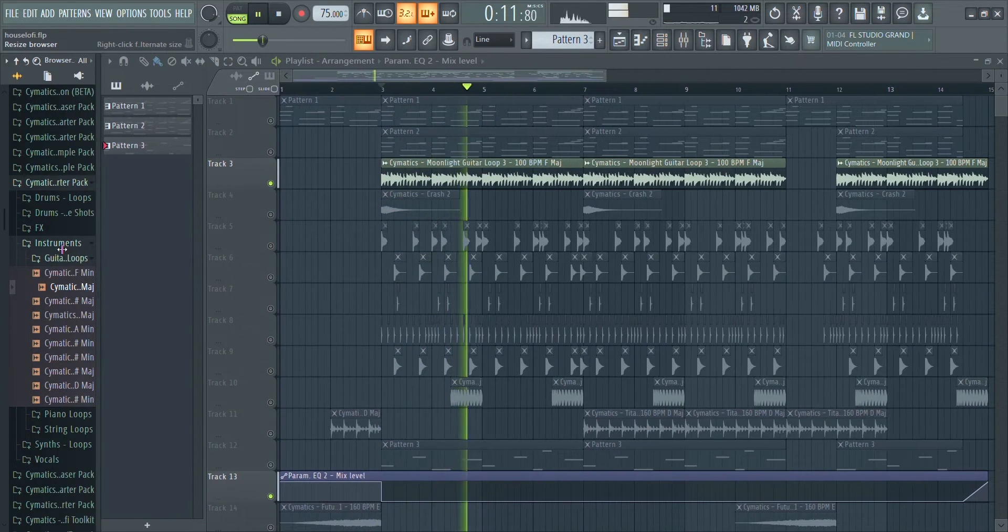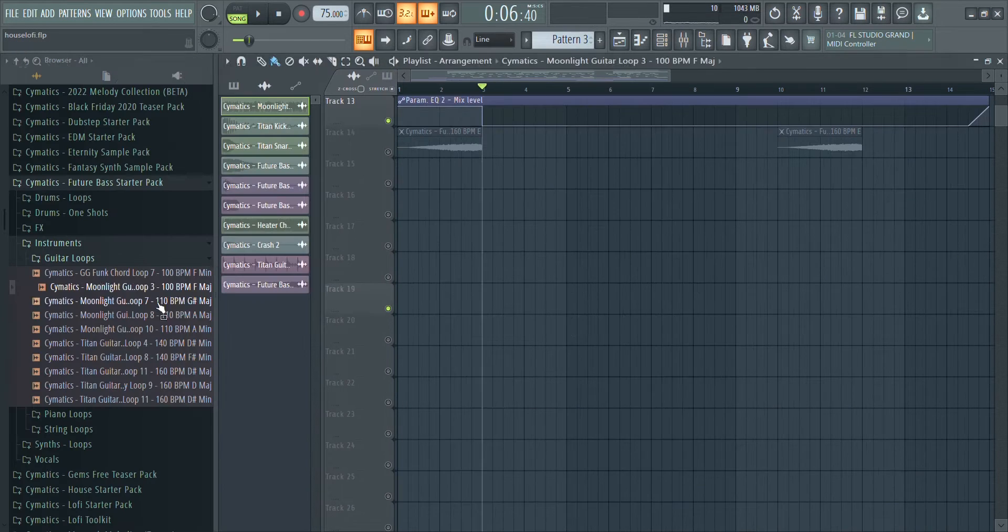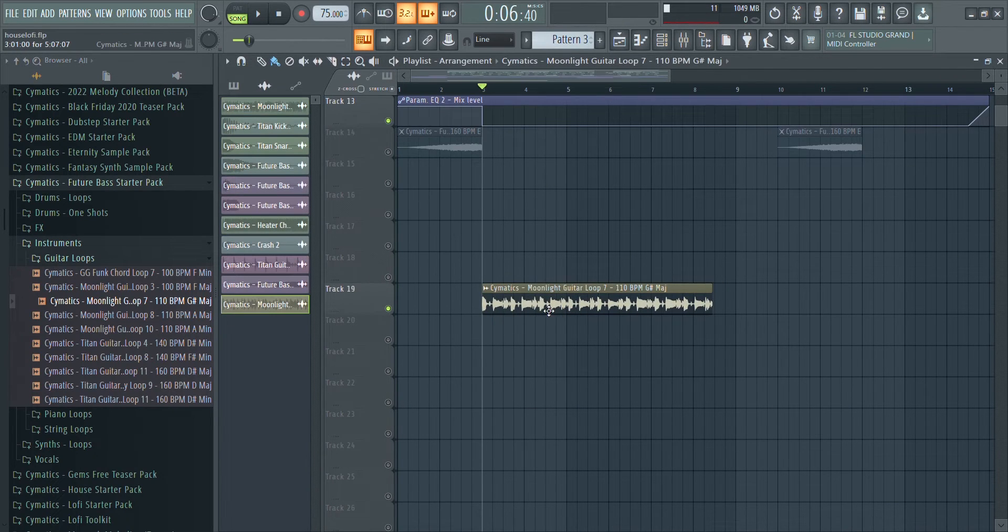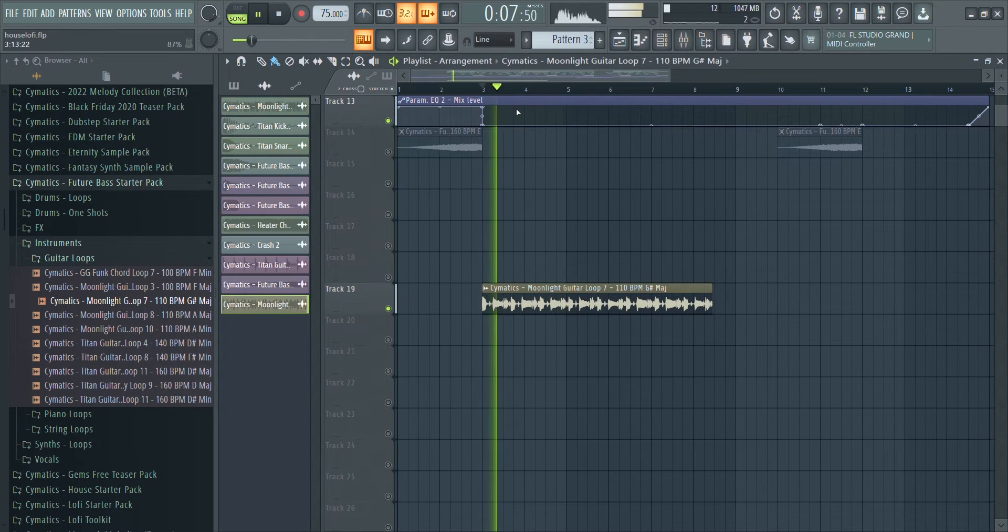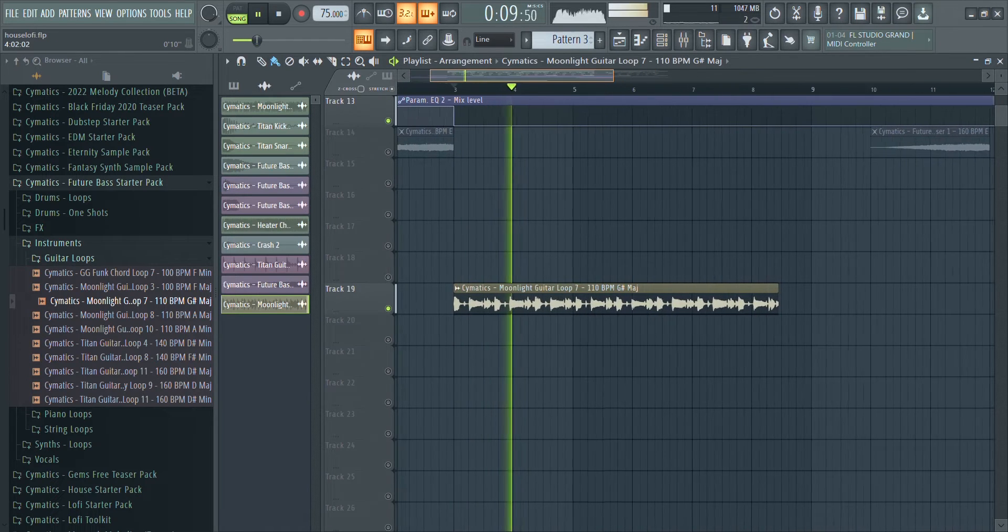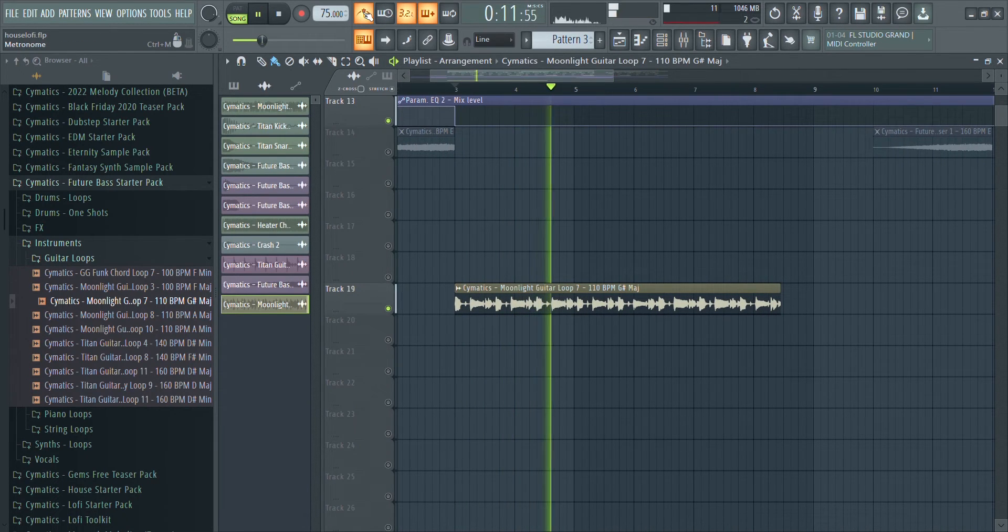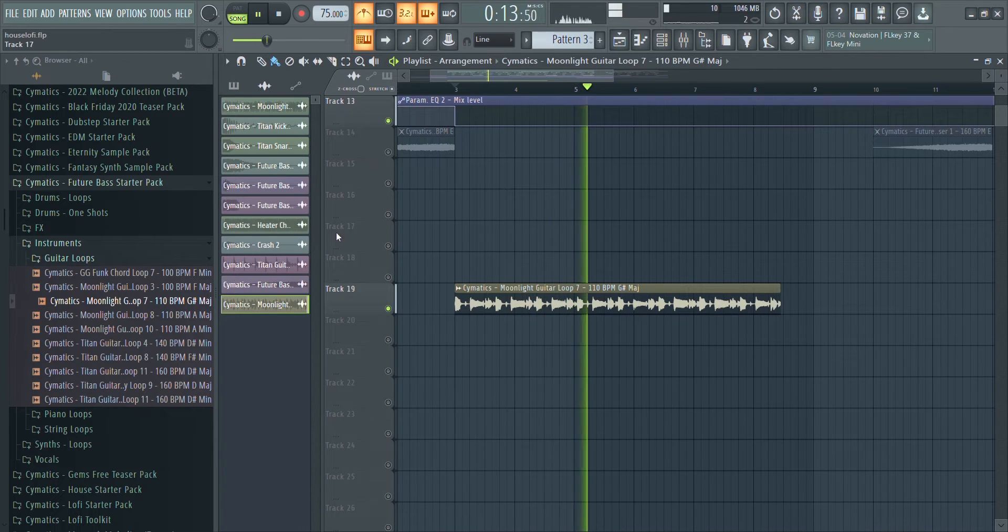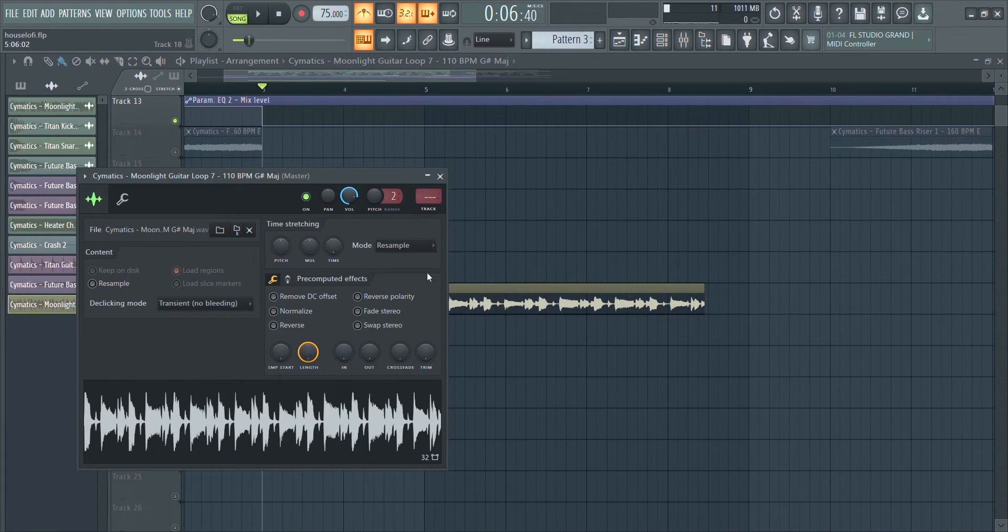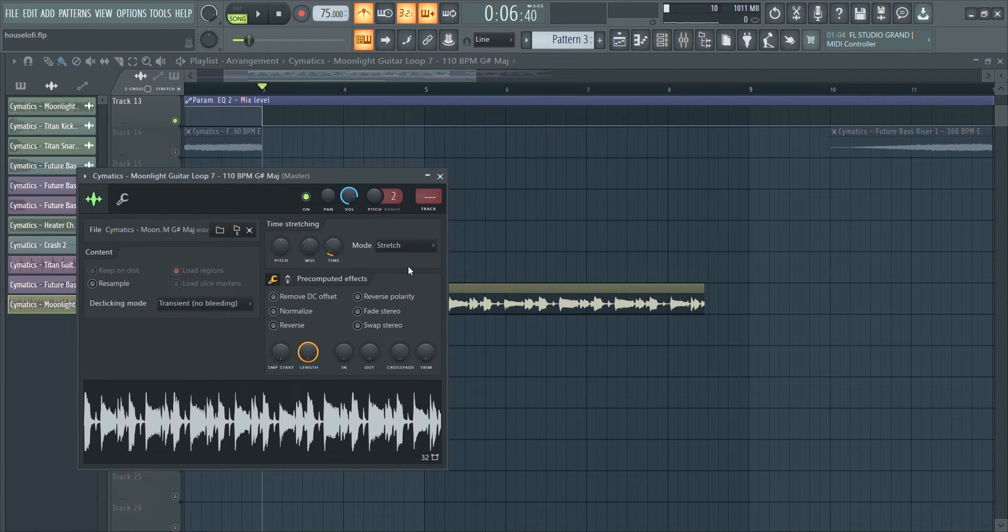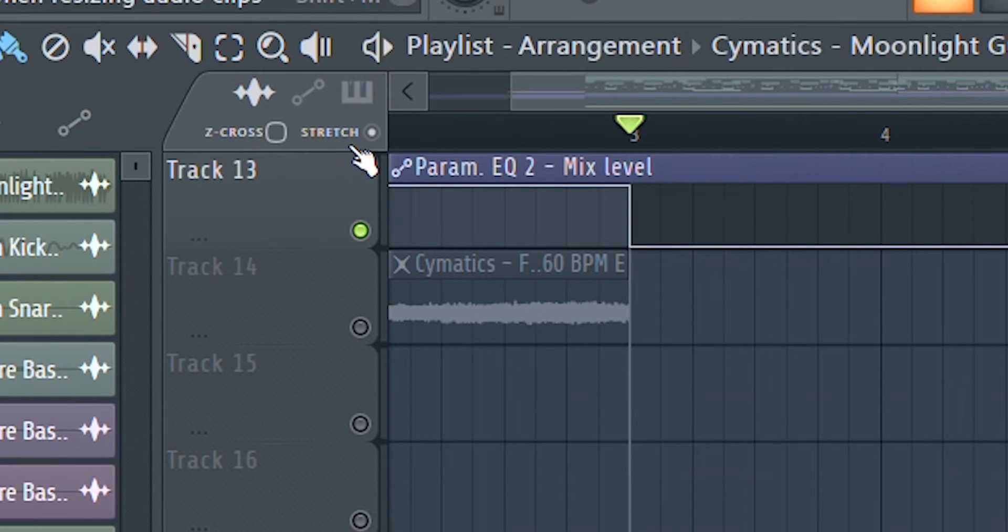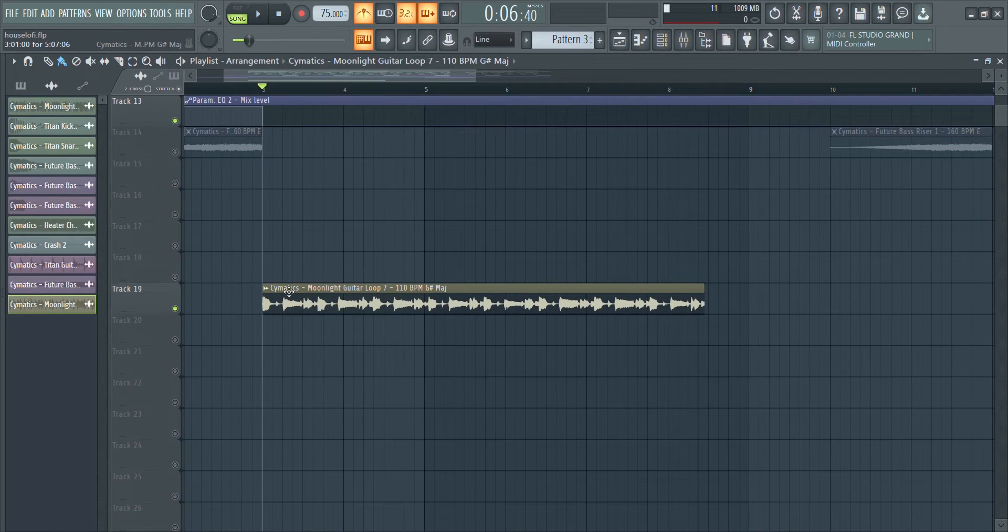So this is a loop at 110 BPM. As you can see, it doesn't fit the tempo. Double click on the top bar of the sample till you get this window, then in the mode option choose Stretch instead of Resample.